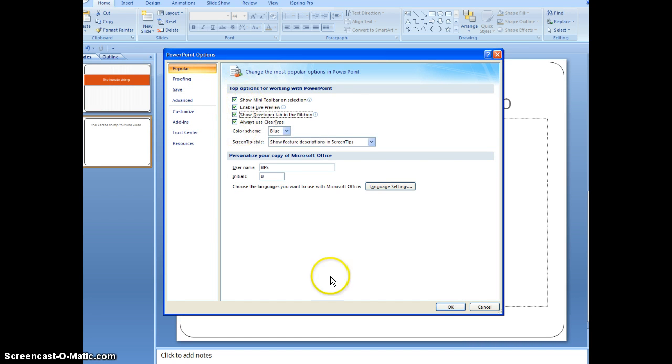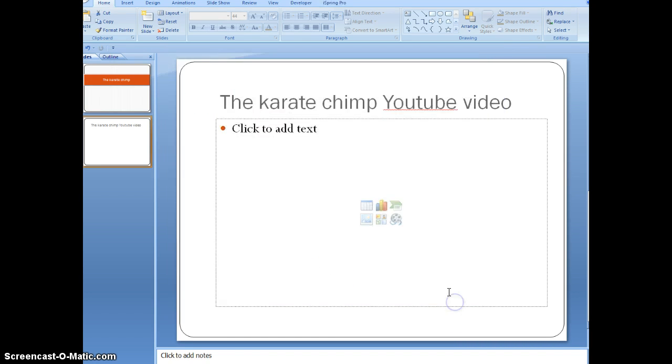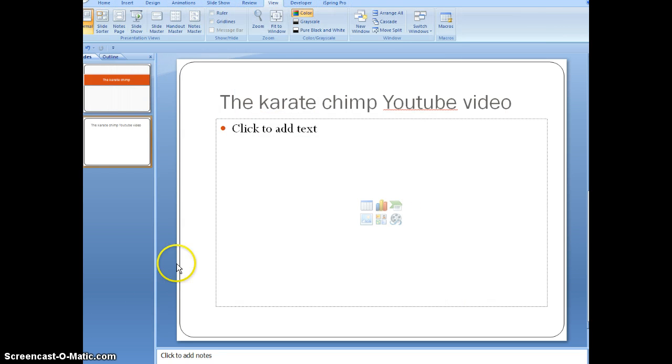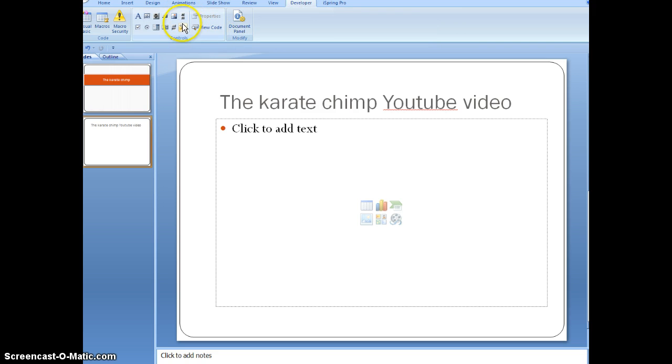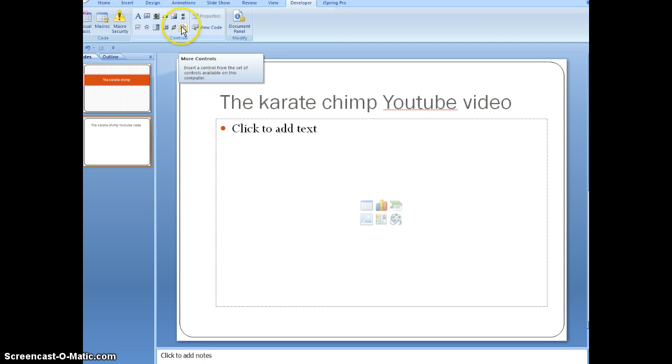Once you've clicked that and hit OK, it will show up here in the ribbon. Alright, once you get the developer toolbar, you want to go to that and hit more controls, the little wrench and hammer icon.